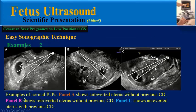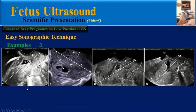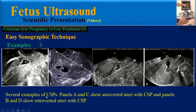In this image, we can see examples of normal intrauterine products. Panel A shows an anteverted uterus without previous caesarean delivery. Panel B shows a retroverted uterus without previous caesarean delivery. Panel C shows an anteverted uterus with previous caesarean delivery. In this next image, we can see several examples of caesarean scar pregnancies. Panels A and C show anteverted uterus with CSP. As we can see in all of these images, the gestational sac is located proximal relative to the M line.